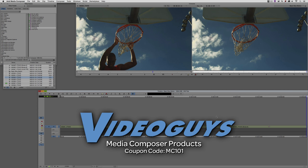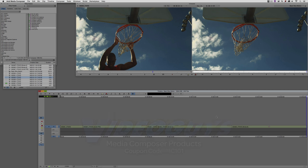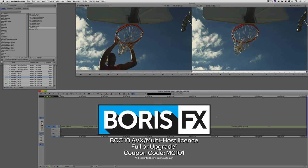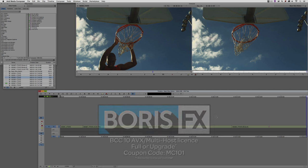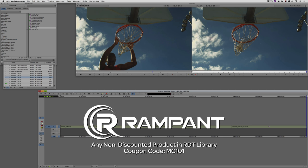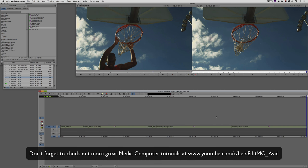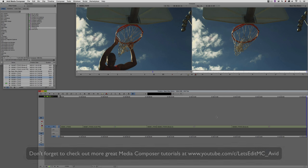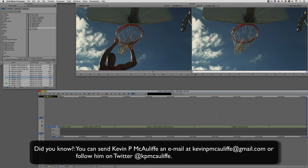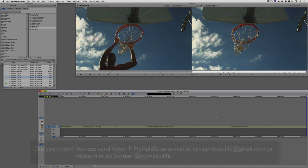As we're wrapping up, I want to remind you that if you're looking for great deals on Avid Media Composer software licenses, subscriptions, and upgrades, use coupon code MC101 for 5% off any purchase at VideoGuys.com. MC101 is going to be a coupon code that you're going to love because the great team at Boris FX is offering a 10% discount on BCC10 AVX or multi-host licenses, full or upgrades, again using the coupon code MC101. And finally, Rampant Design Tools is offering 25% off any non-discounted product they offer in their library, again, you guessed it, by using coupon code MC101. And finally, don't forget that if you have any questions, any comments, or any tutorial requests, you can send them to me at KevinPMcAuliffe at gmail.com. This has been Kevin P McAuliffe. Thanks a lot for watching.